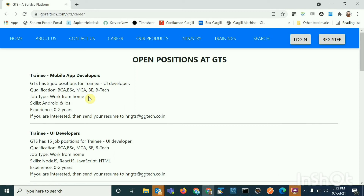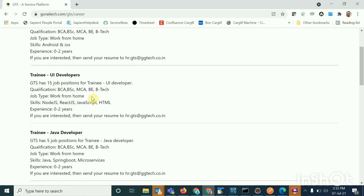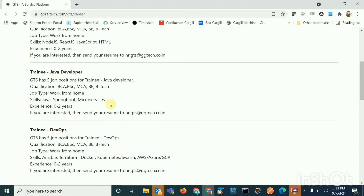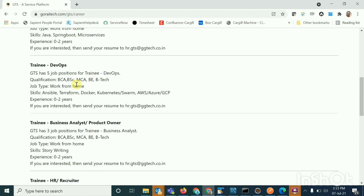Go to our website goraitech.com and visit the Careers section — you'll find all the different positions for internship. If you want to become a mobile app developer we are developing for Android and soon iOS. For UI/web development with HTML, CSS, JavaScript, and React.js take the UI developer option. For server-side Java development choose the Spring Boot microservices option. For DevOps and cloud computing you'll get experience with AWS, Azure, GCP, Docker, Kubernetes, Swarm, Terraform, and Ansible.